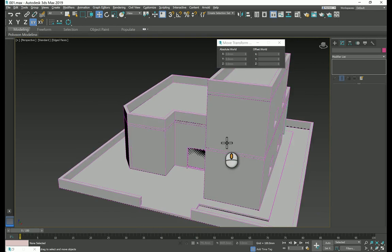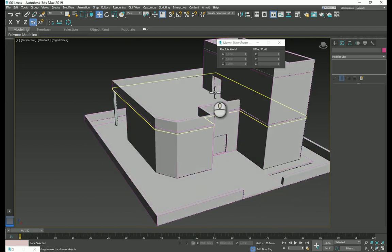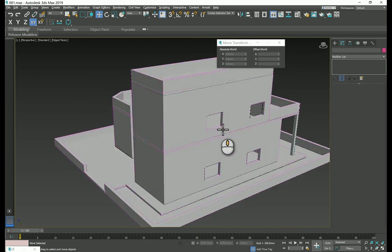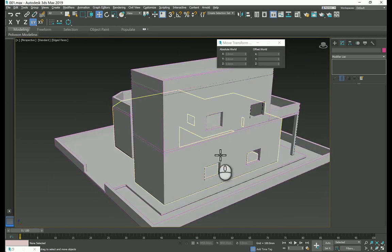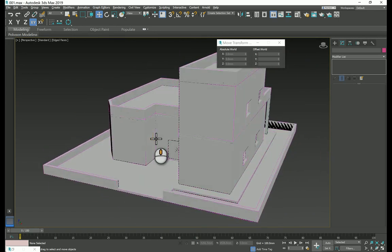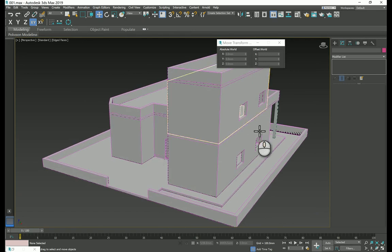The same thing has to be done for this one and for all the windows, and I will leave that for you as they are just following the same steps we did. Thank you very much for watching and have a good day.